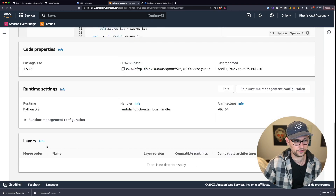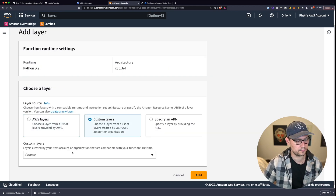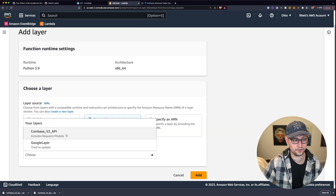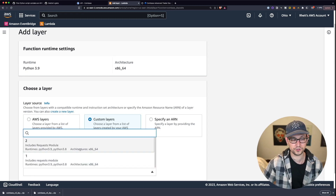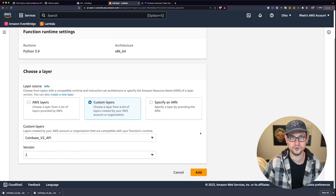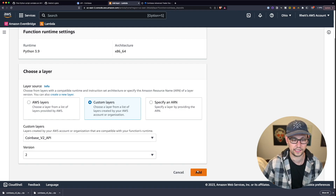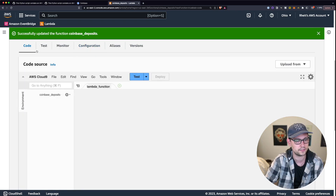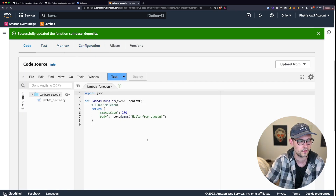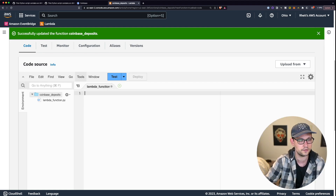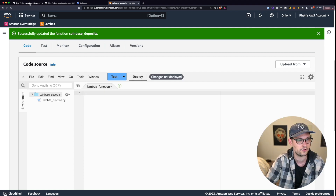Find Add a Layer under Layers. Click on Custom Layers and add the Coinbase V2 API layer we created earlier. Select the version and click Add. Then come back to Code, delete everything in the Lambda function, and head over to the GitHub Gist linked in the description.